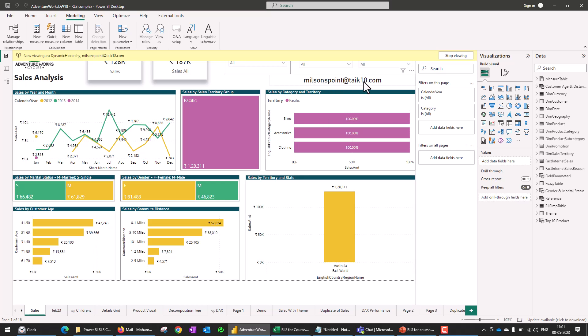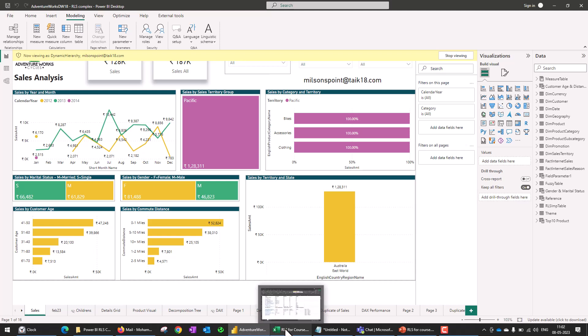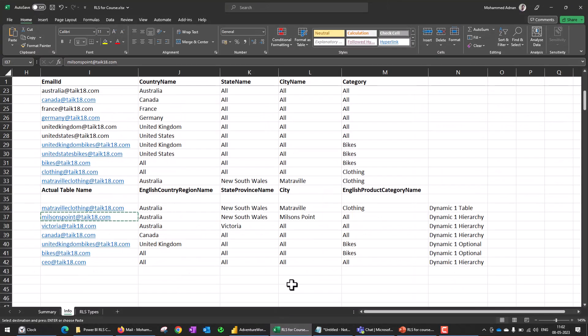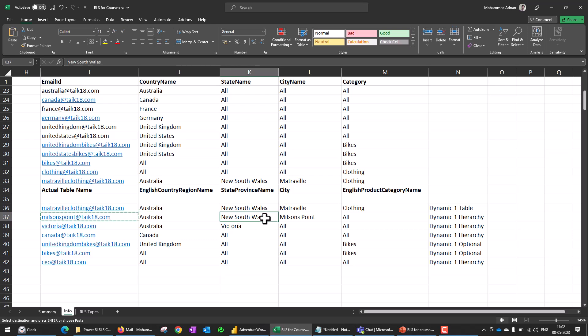You can also see the email ID here as Milsson's Point at type18.com. This actually filters the data based on a hierarchical way — Australia, the state is New South Wales and the city is Milsson's Point.